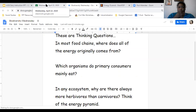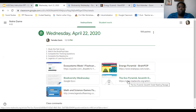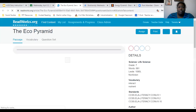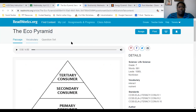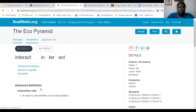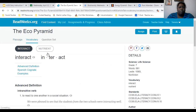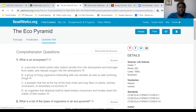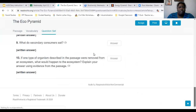From there, you will log into ReadWorks. I made the assignment available for you — just click the link and sign in with your Google student account. It's not a long passage, but you'll do the vocabulary and the questions. There are only two vocabulary words: interact and nutrient. After you do the vocabulary words, you'll do the question set. Make sure that you answer all of the questions, including the thinking questions, and then press Submit.